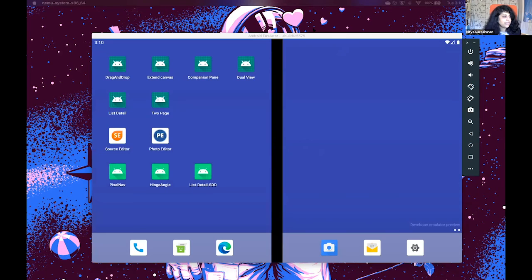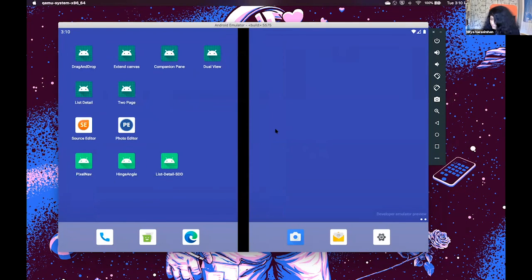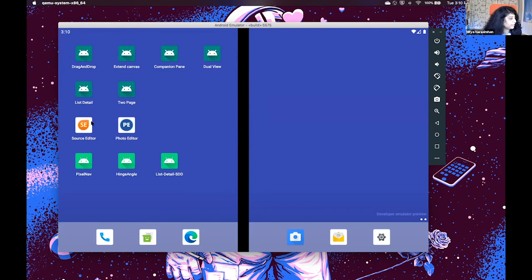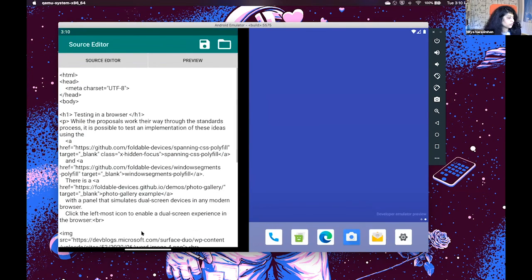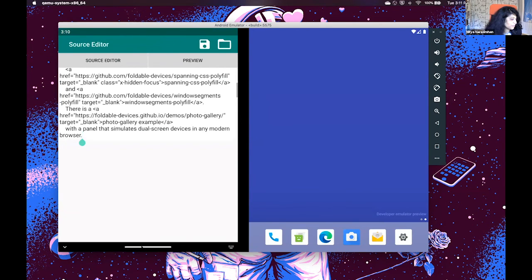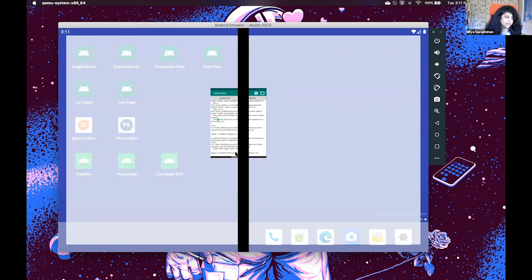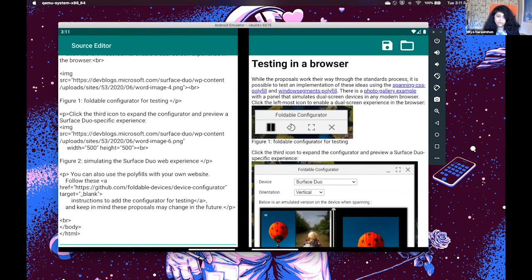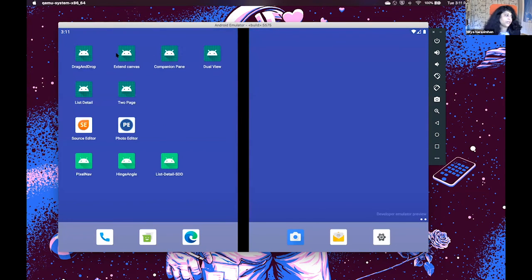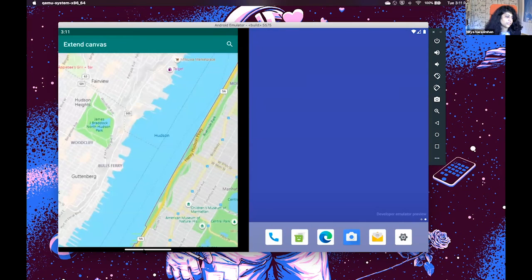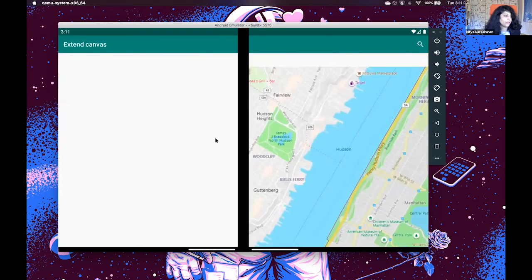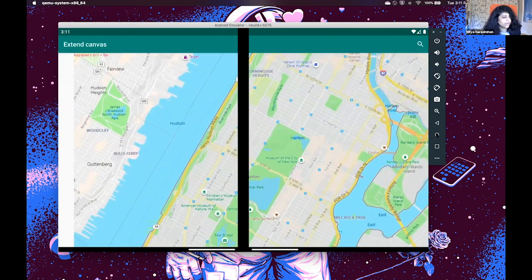So you can actually see that emulator right now. That's actually the Android emulator, and you can see that almost all the different code samples are available as well. So this is the source editor hero app. This is how you span it — so when you're using the emulator, you can basically drag and drop it in the middle, and you can now see what the span effect looks like. And now you can see that when going from single screen to dual screen, you actually had a different experience.